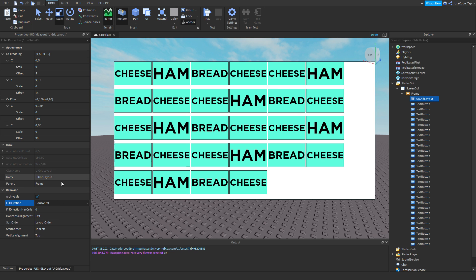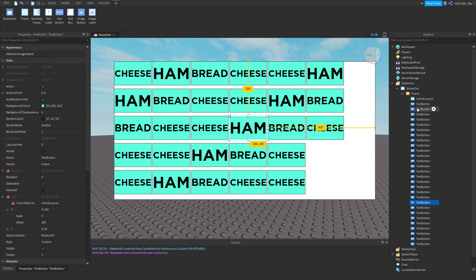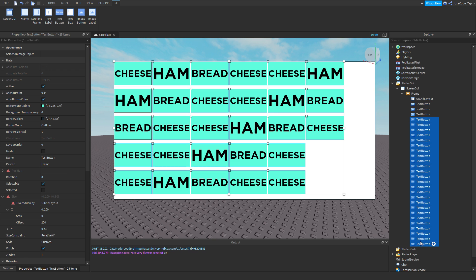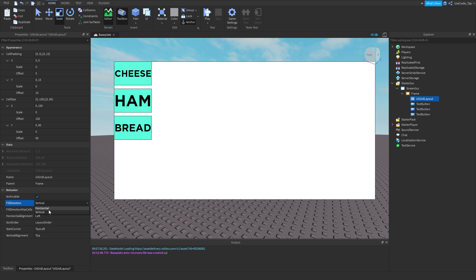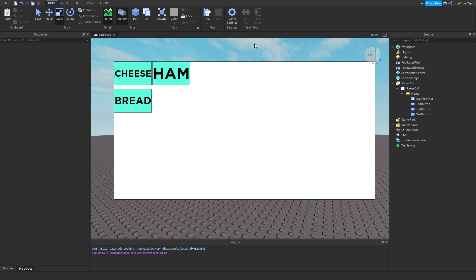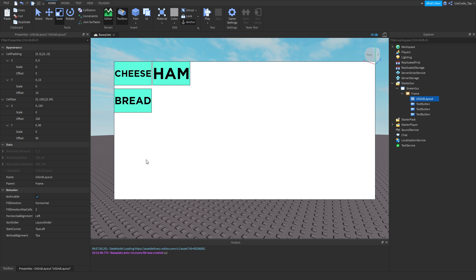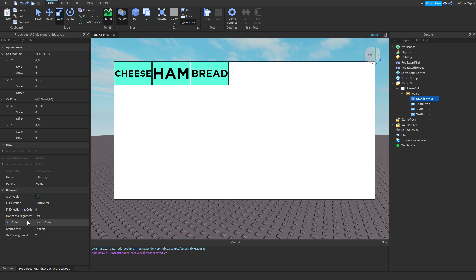There's also a fill direction property. If you don't want it to go horizontal, you can set it to fill vertically first — so it fills down rather than to the right. Vertical is up and down, horizontal is left and right. Then you have max columns: if you set it to two, it puts the third item on the second row.